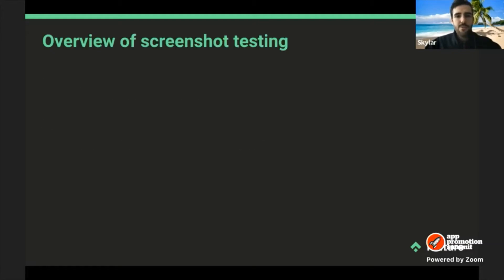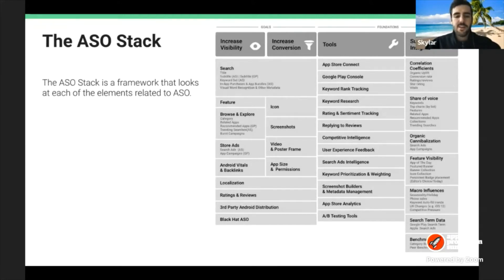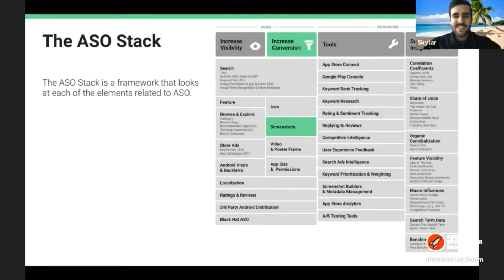First, we'll talk about an overview of screenshot testing. This is the Feature ASO stack — a framework that looks at each of the different elements related to ASO and splits them into different categories. There's a lot of really useful information in there, and you can find more on the Feature website. For today's presentation, we're going to be looking at the screenshot section, which lives within the increasing conversion section of the ASO stack.